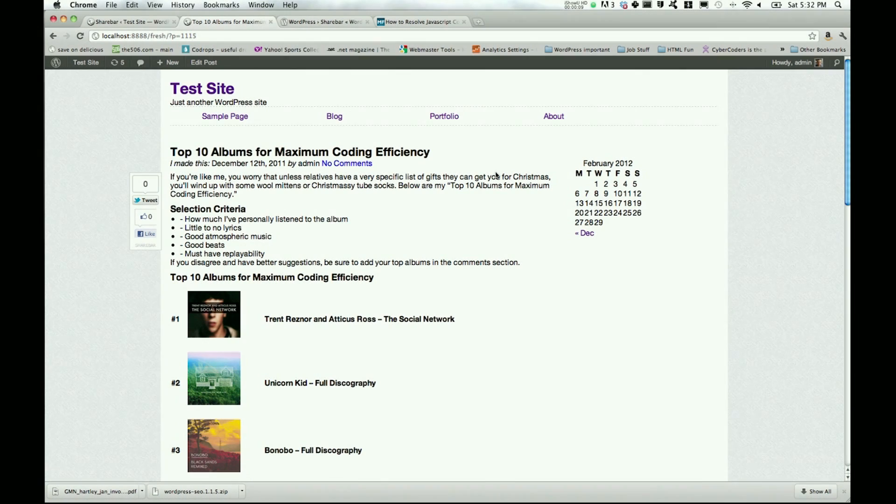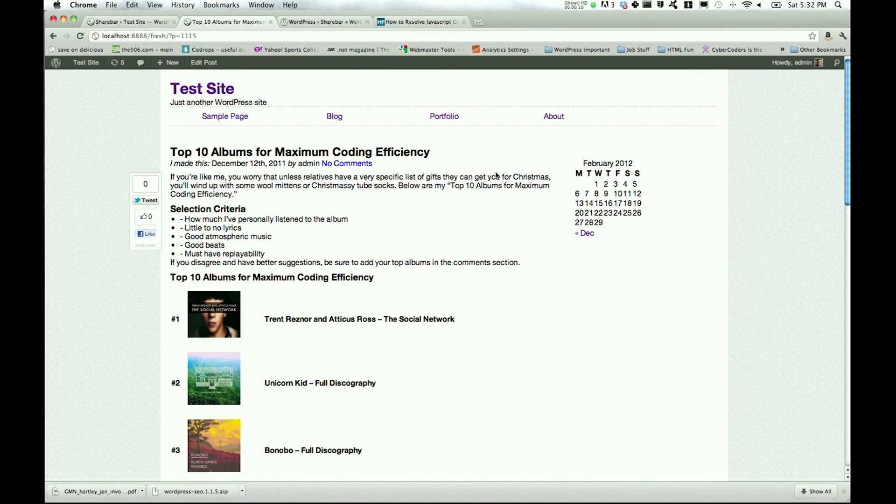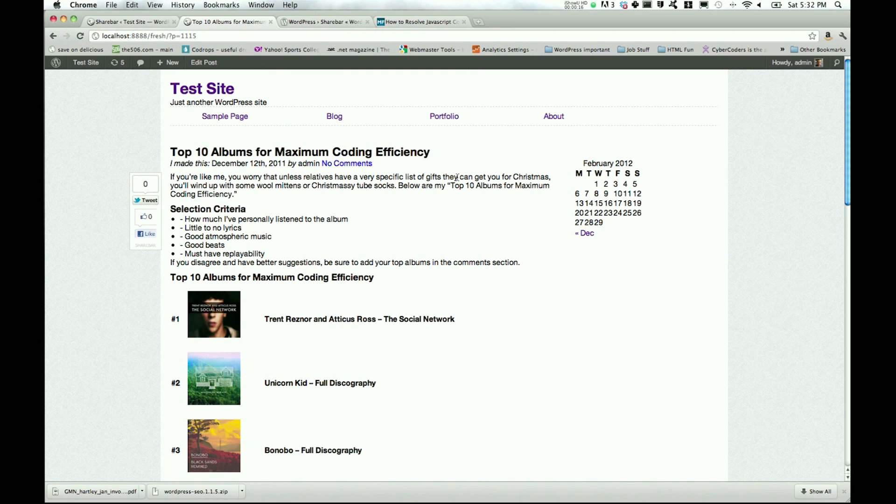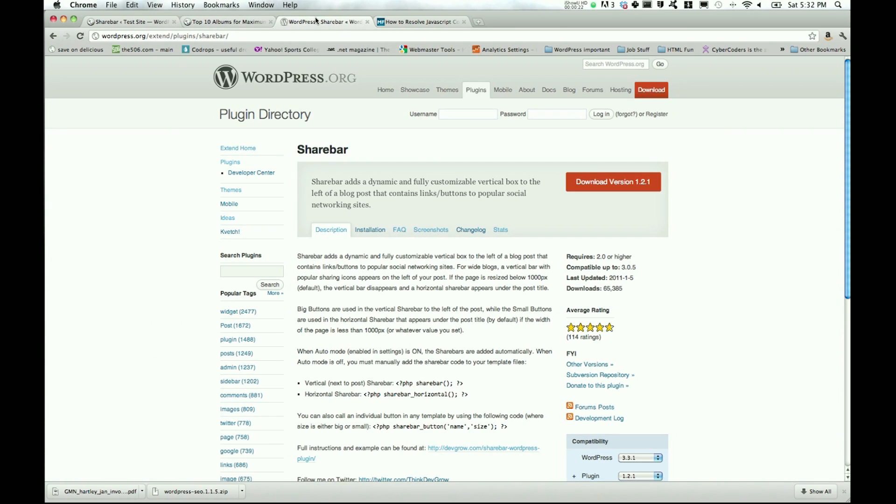Hey guys, welcome to another Multimedia Fun Times with John Hartley. Today we'll be looking at another WordPress tutorial and we're going to start with the ShareBar plugin, available in the plugin directory on wordpress.org.